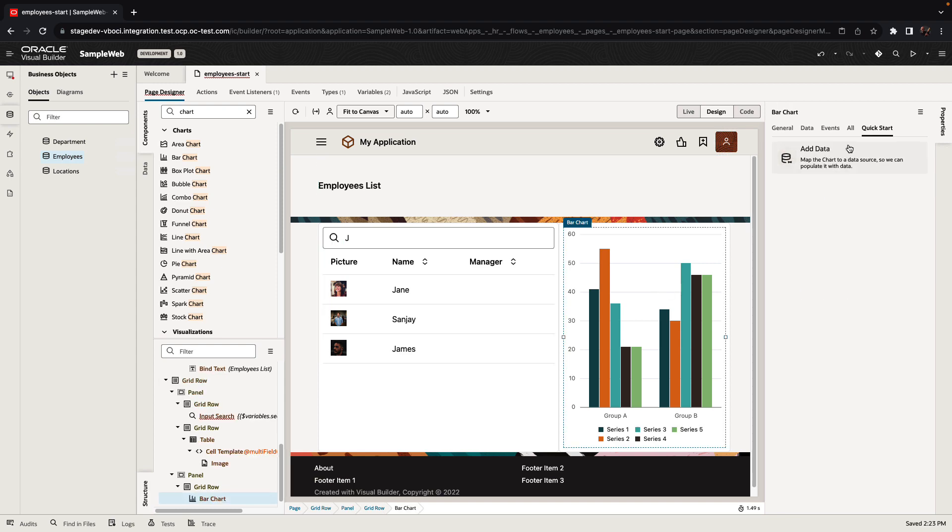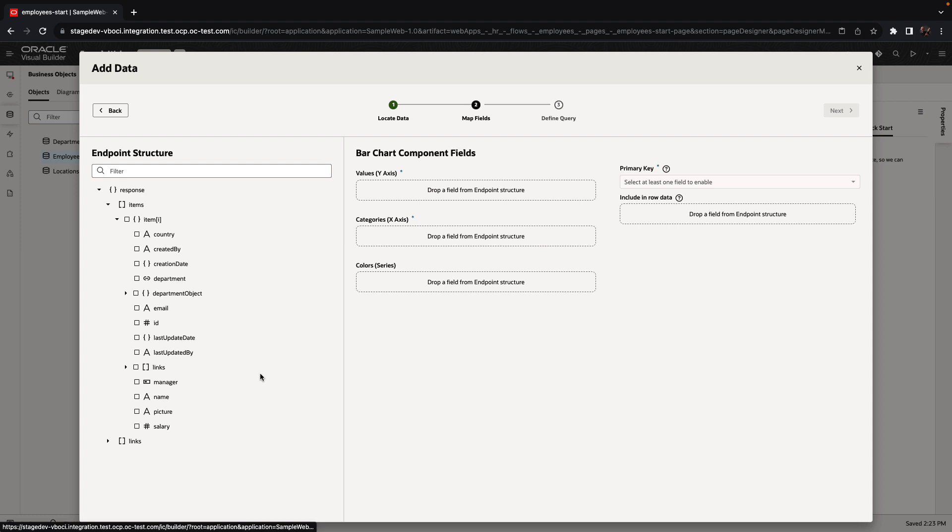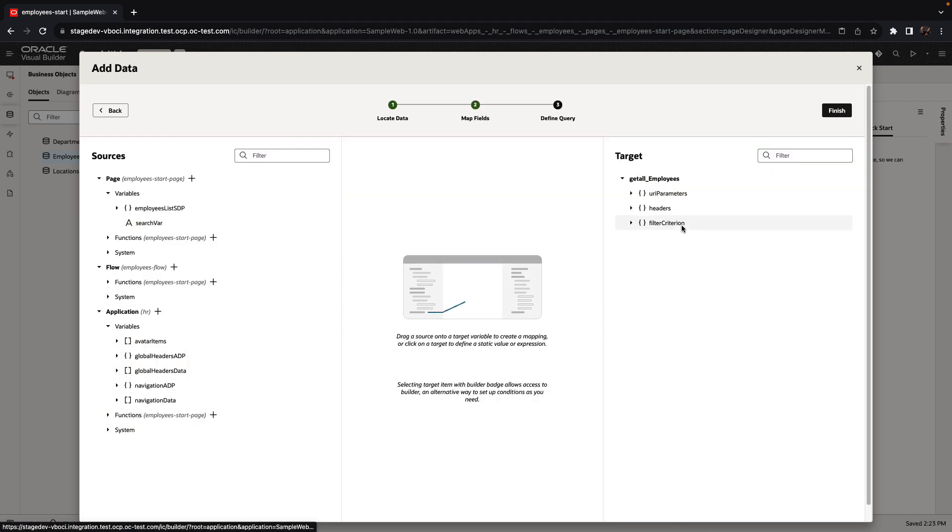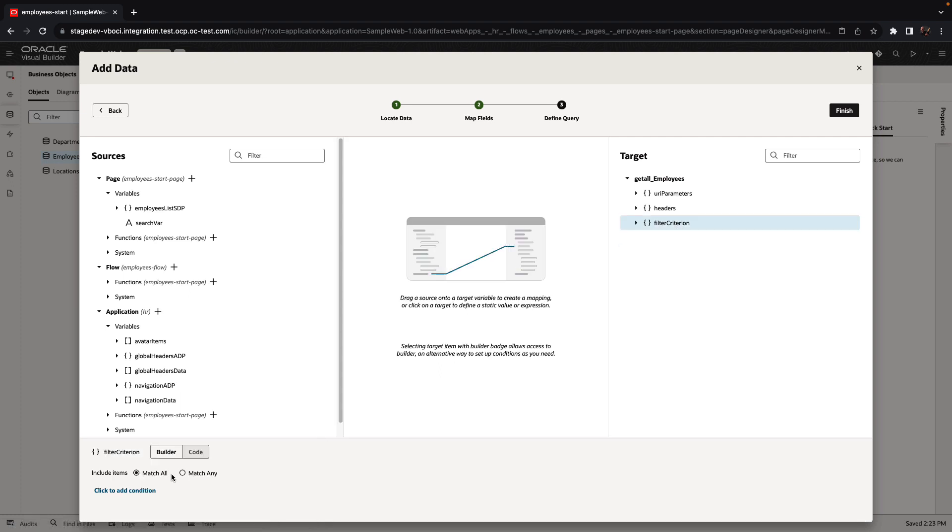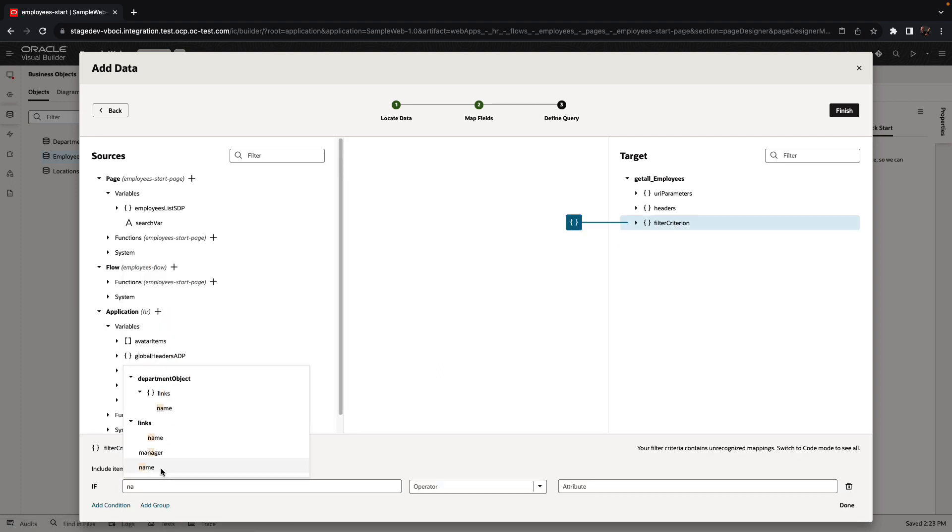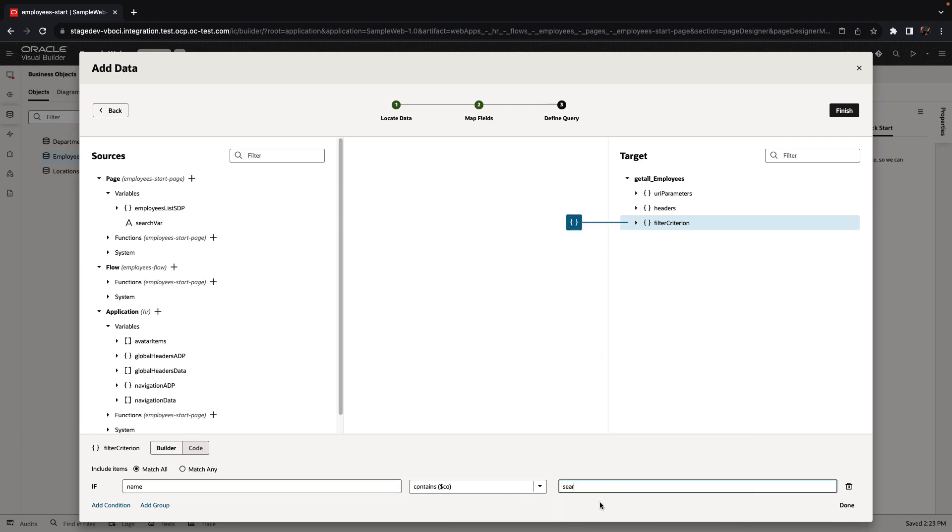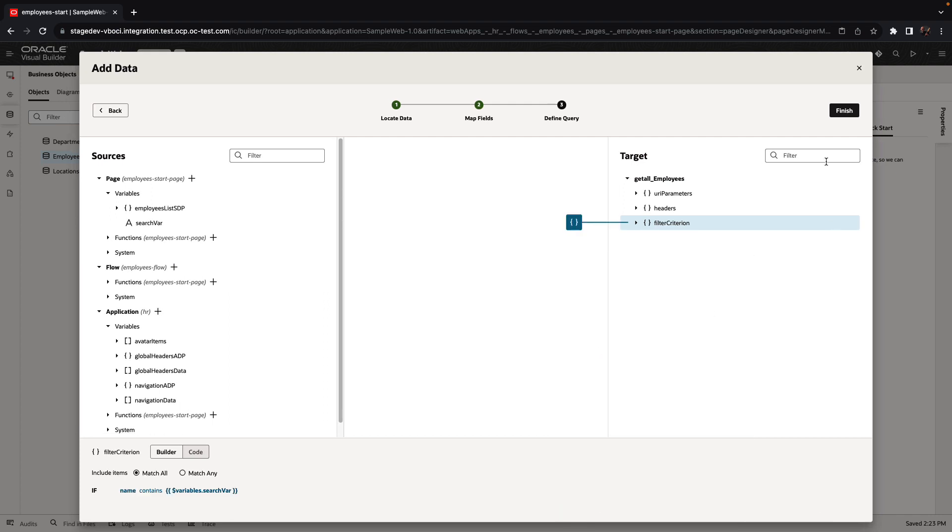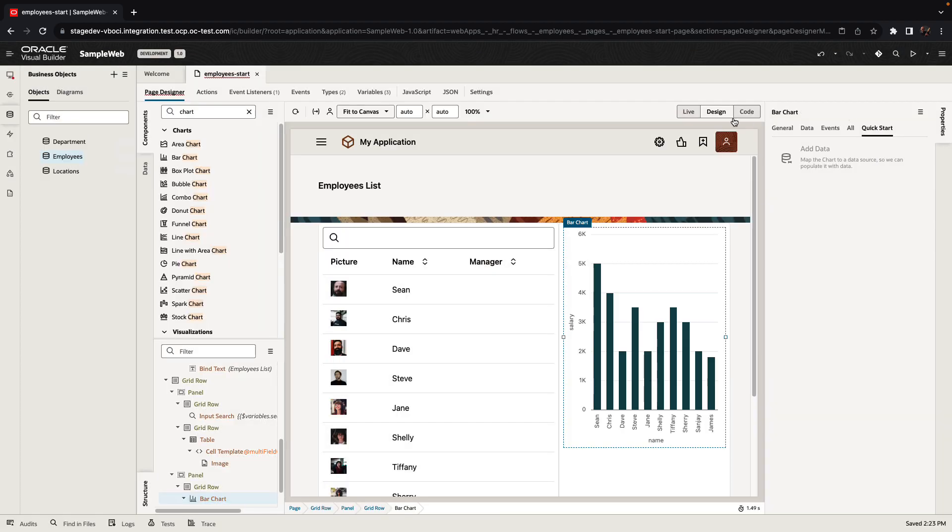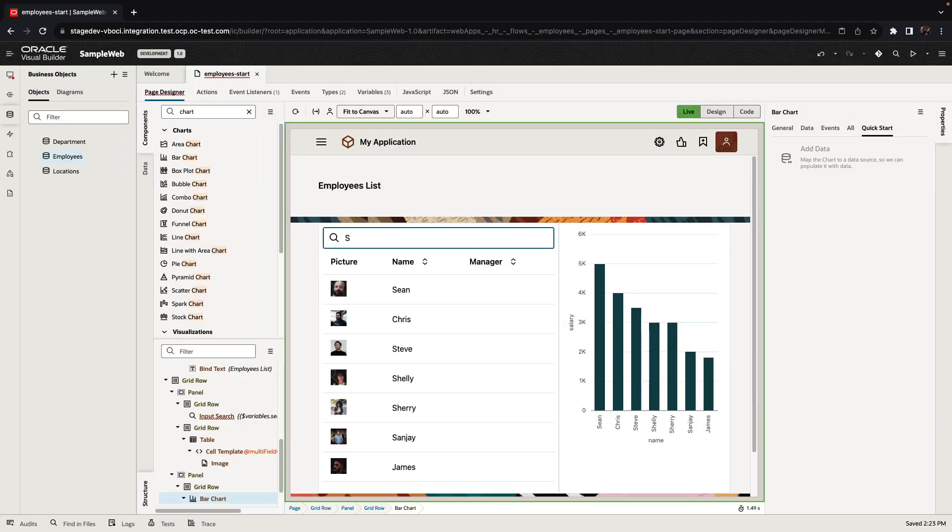Let's also take the chart and use a quick start to bind the chart component to the same business object. This time, we're going to show the salary for each employee, and we're also going to define our filter over here in the same way filtering by name based on the same search variable. So now when we run our page, we can actually switch to live mode, put in a value, and see the results in the list and in the chart.